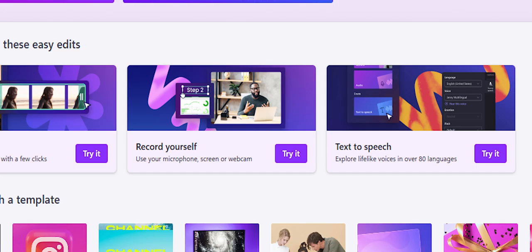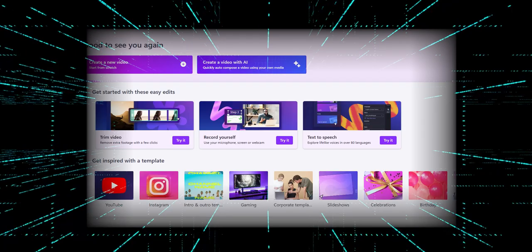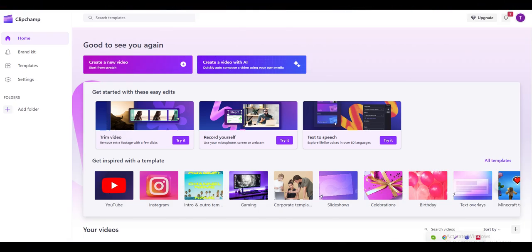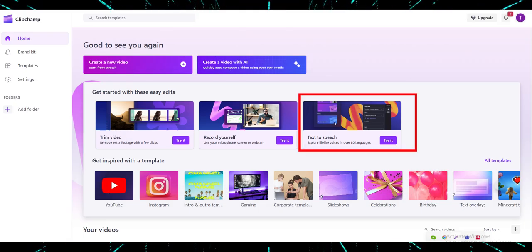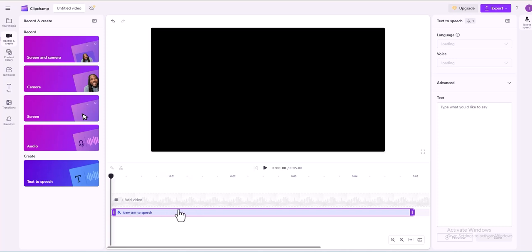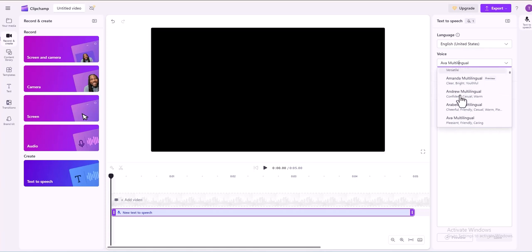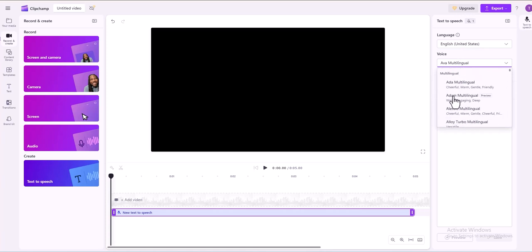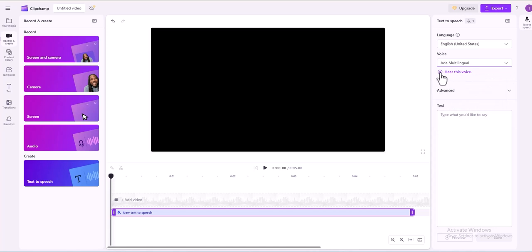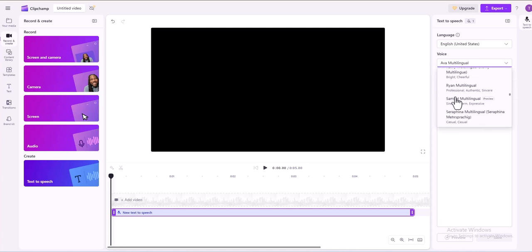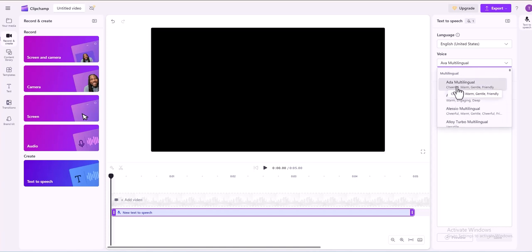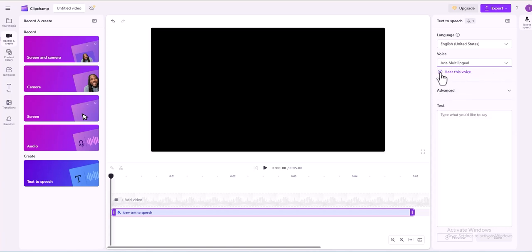Start a new project in ClipChamp. Click the Record and Create tab on the toolbar, then select the Text to Speech option. The Text to Speech tab will appear in the Properties panel. Select a language from the drop-down menu — ClipChamp offers over 80 languages, including Spanish, German, Hindi, Greek, and Japanese. Choose a voice from the available options; each language has multiple voices to choose from. You can preview a voice by clicking the Hear This Voice button.